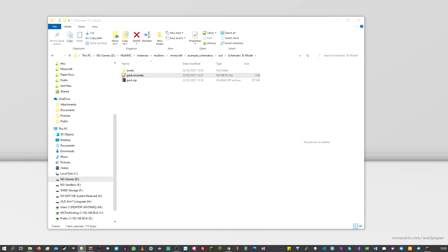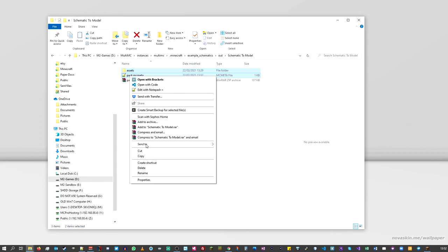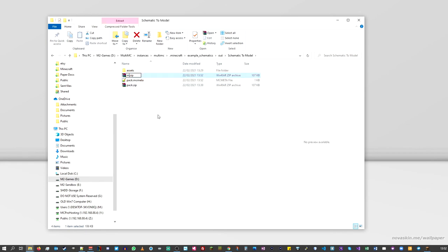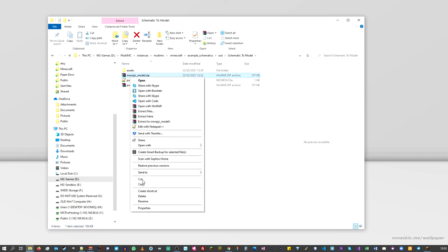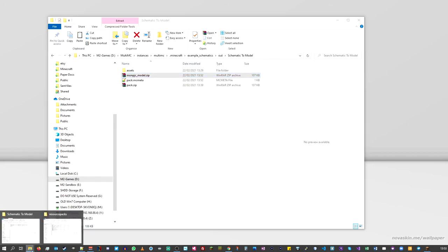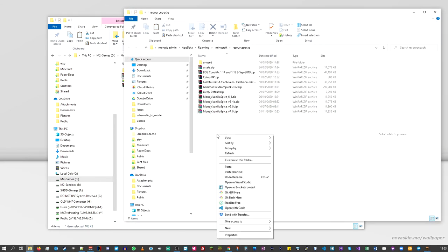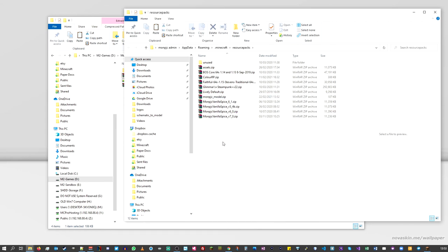We've now updated the pack so it can be used in 1.16. All of the data in here is completely compatible with 1.16 — you'll have to check for future versions. Now re-pack this: send to compressed file, this time I'll call it 'MonPJC's Model'. Copy it and paste it into the resource pack folder for normal gameplay.